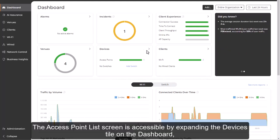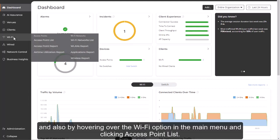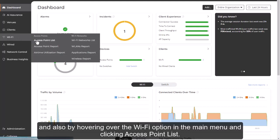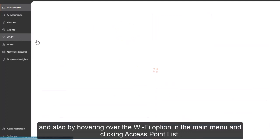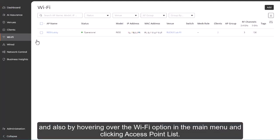The access point list screen is accessible by expanding the devices tile on the dashboard and also by hovering over the Wi-Fi option in the main menu and clicking access point list.